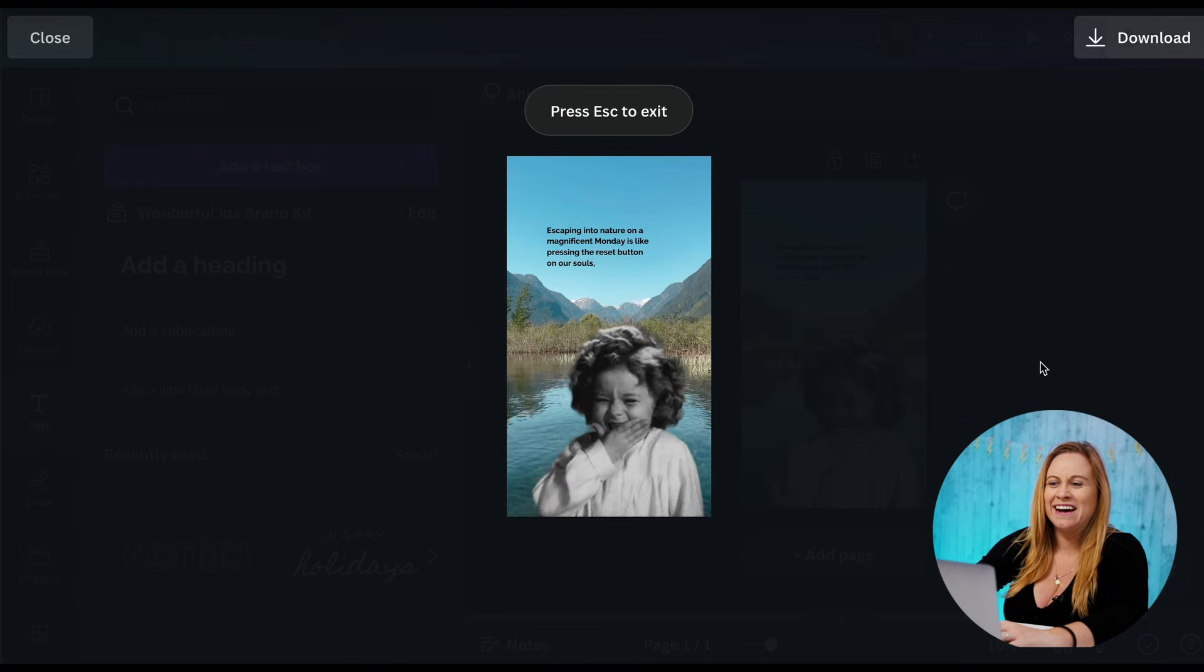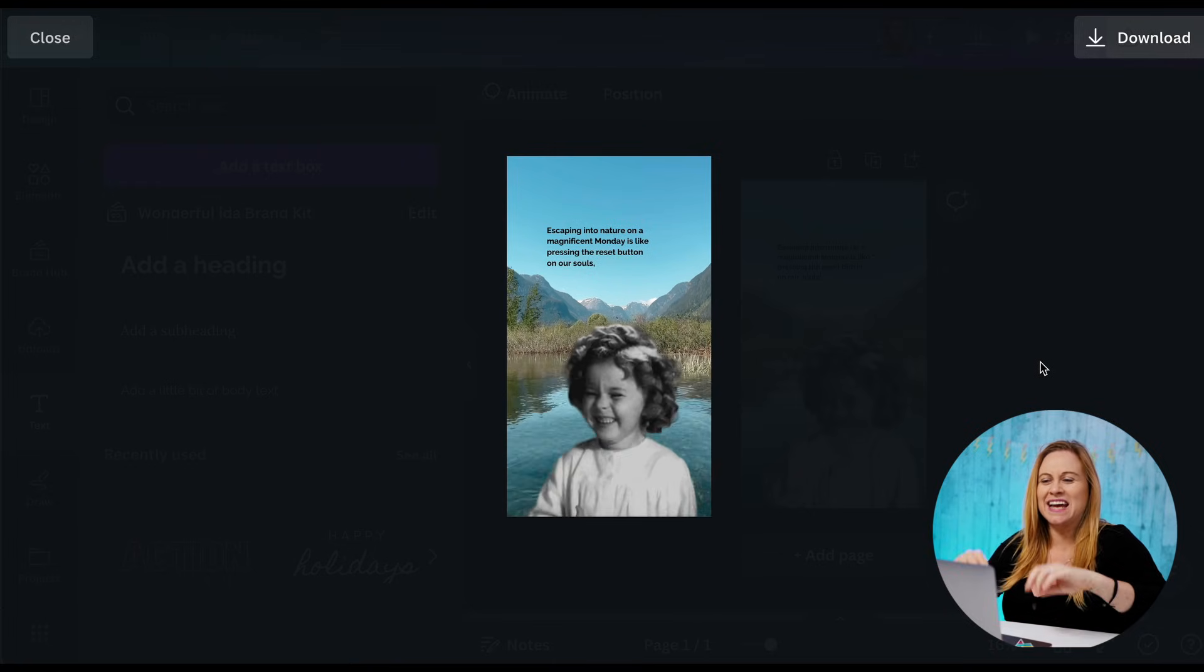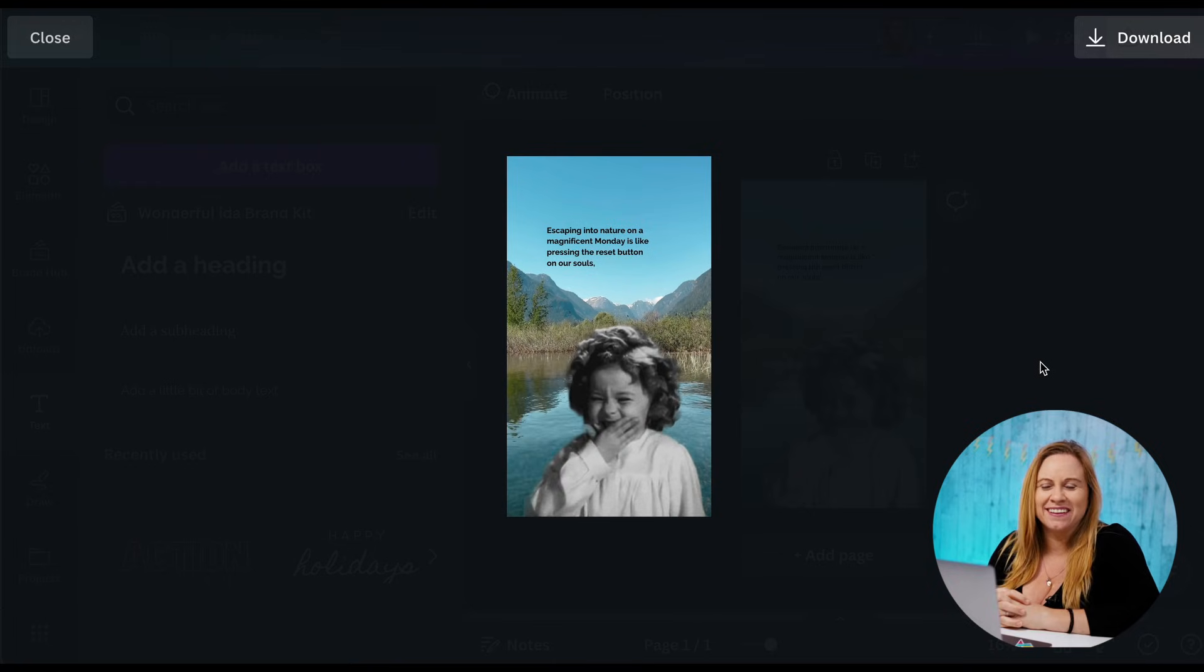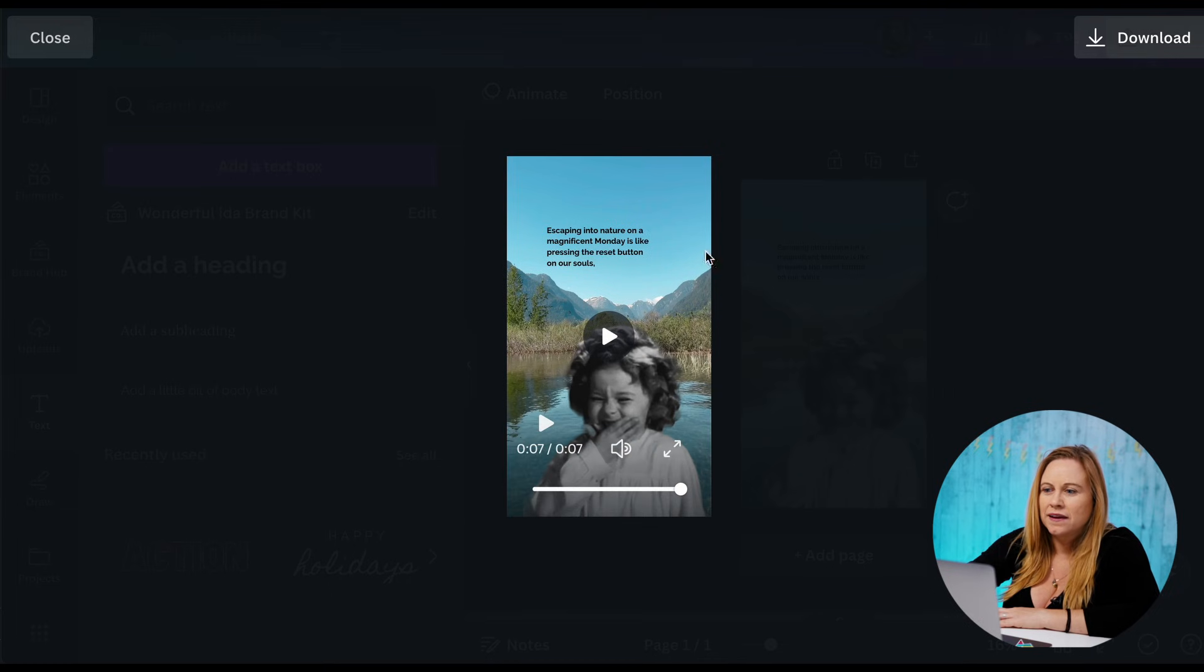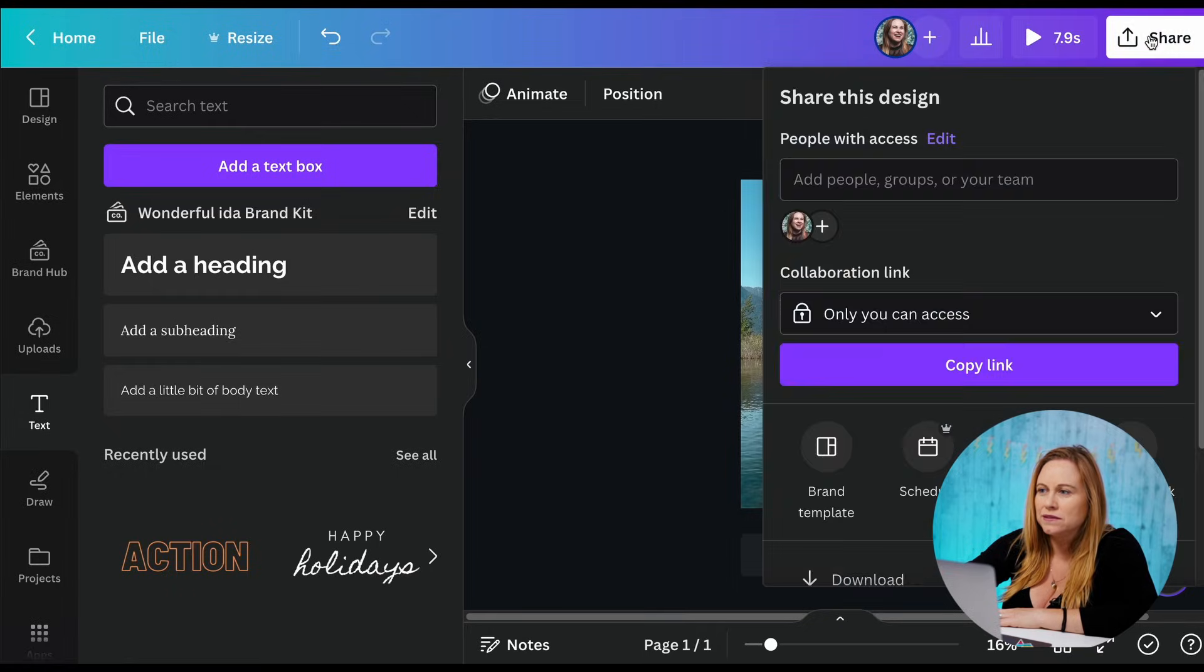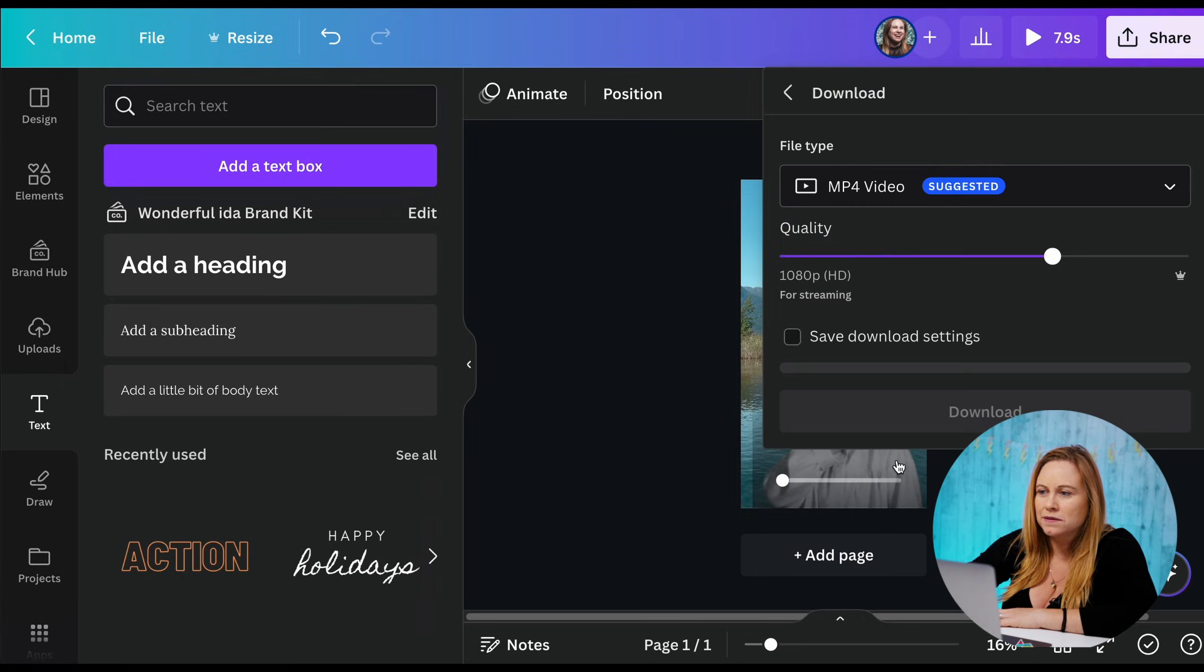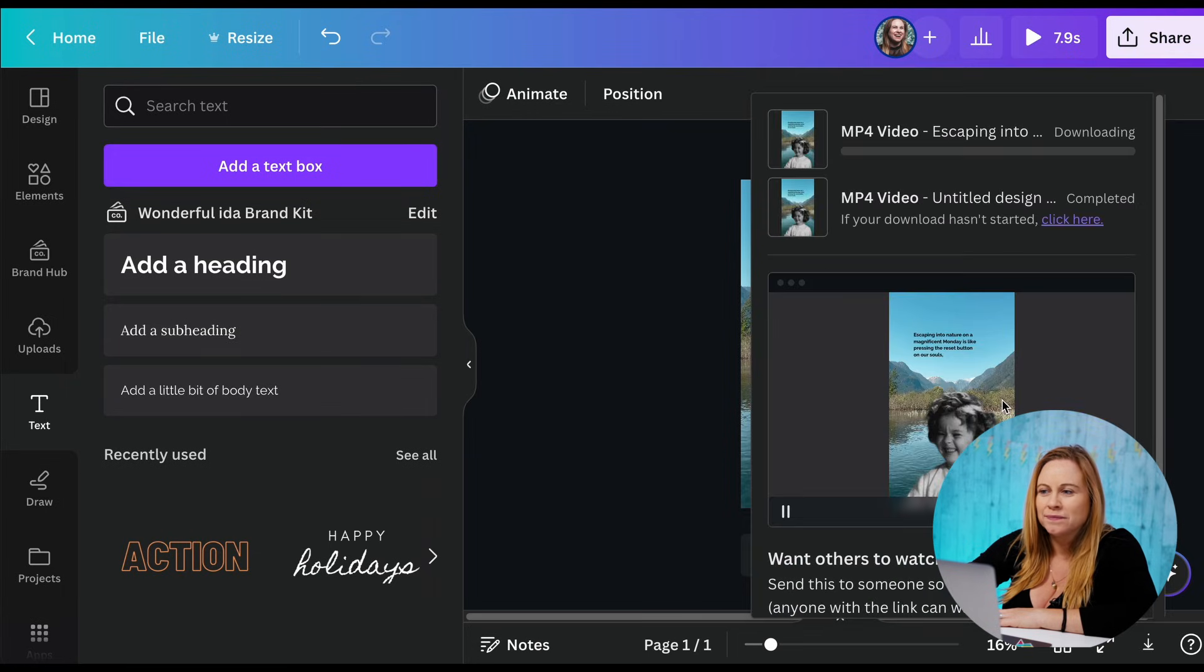And we have our video with some text and a GIF on top of that. Now all you have to do is download it. So to download it, you just press download. You want to save this as an mp4.